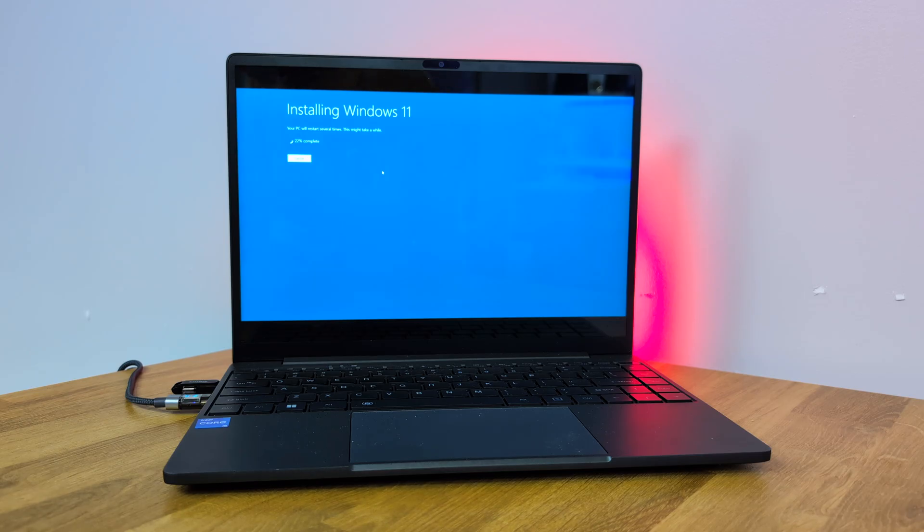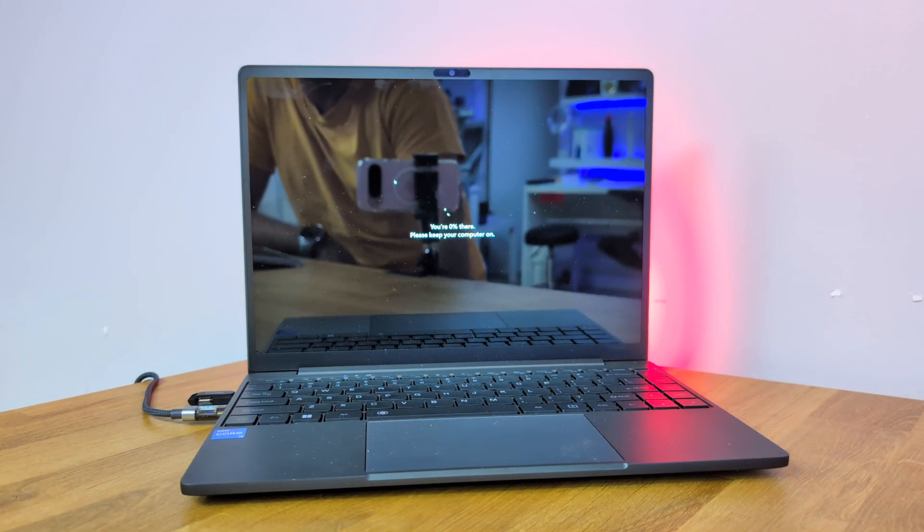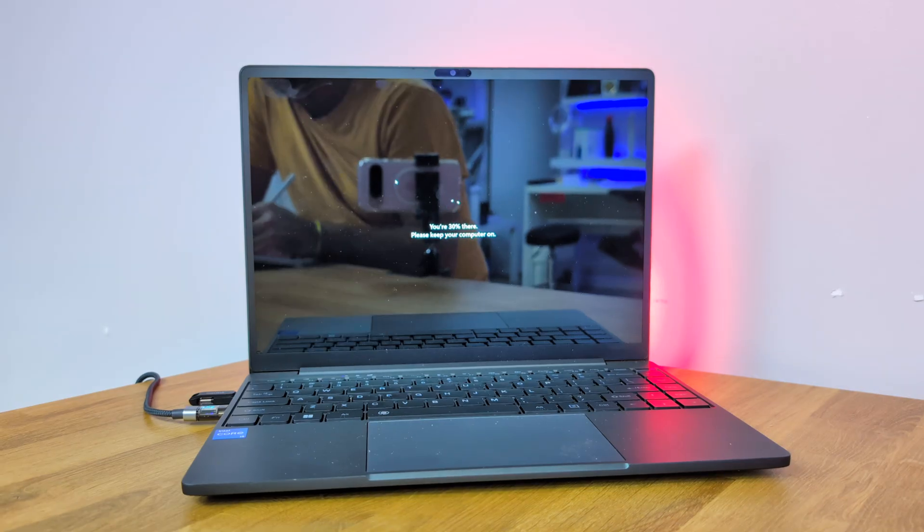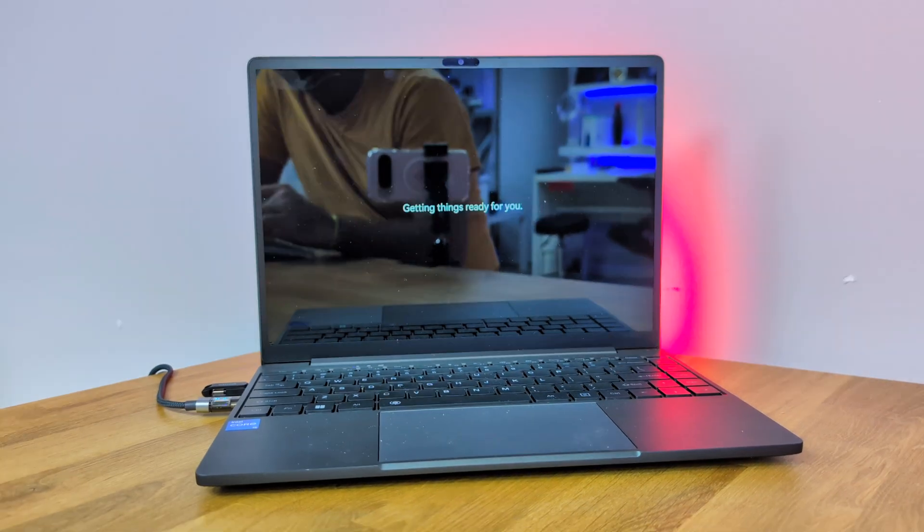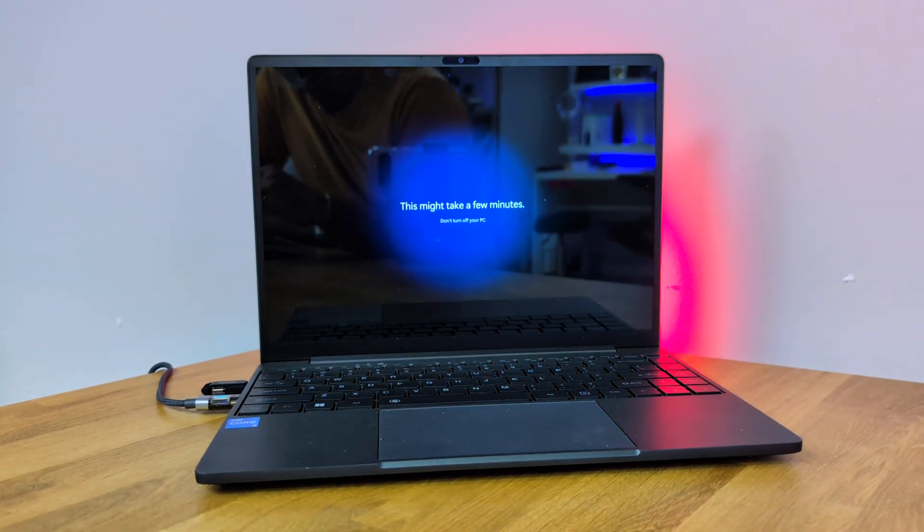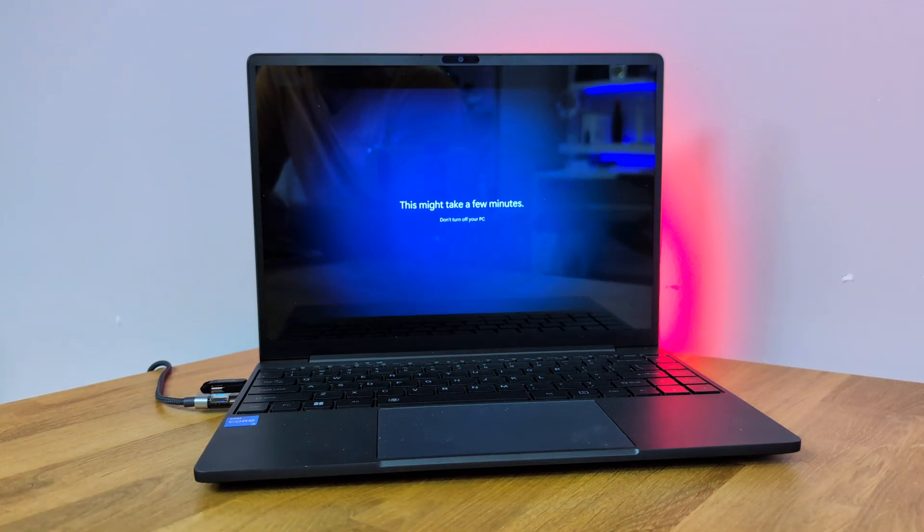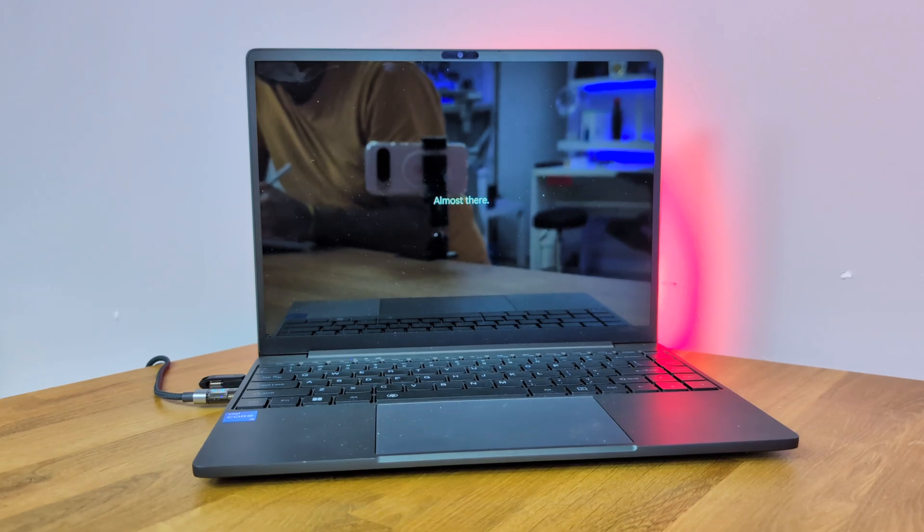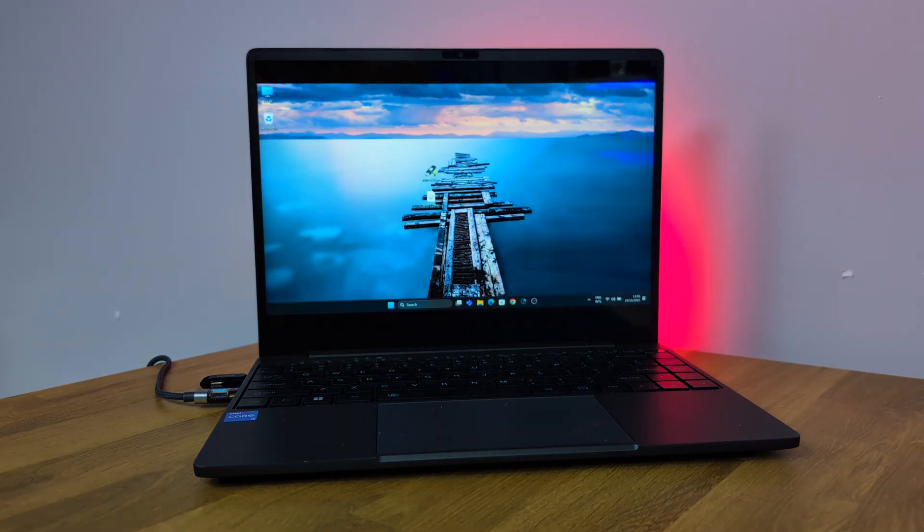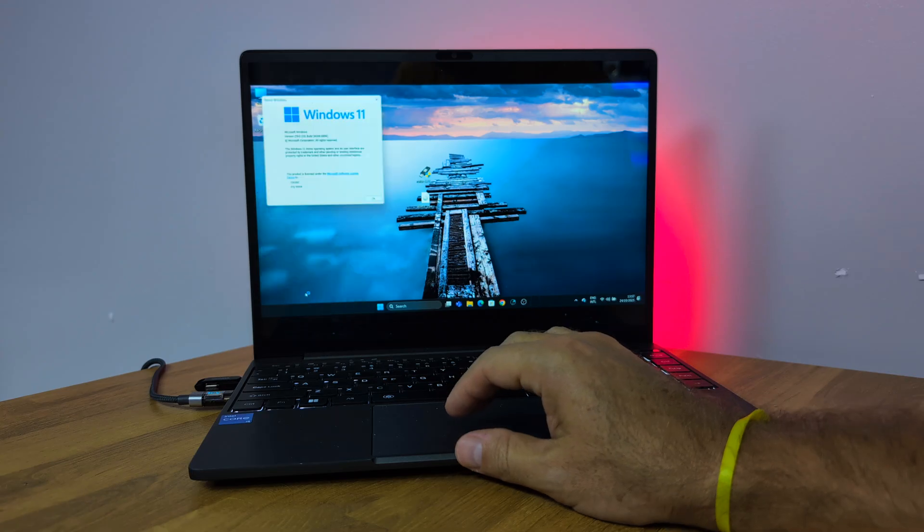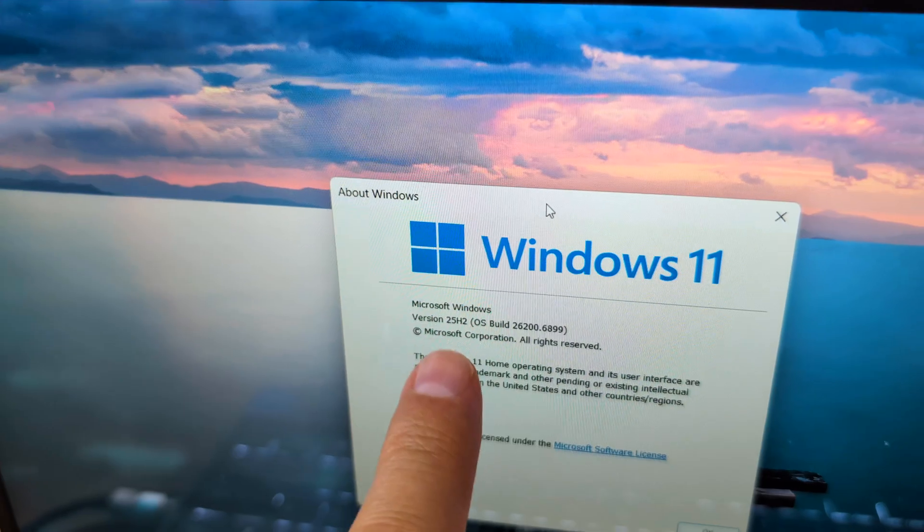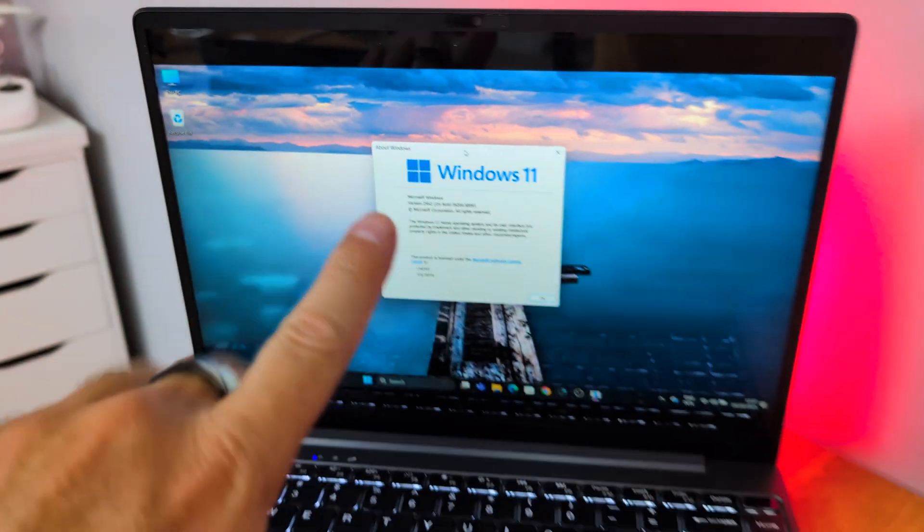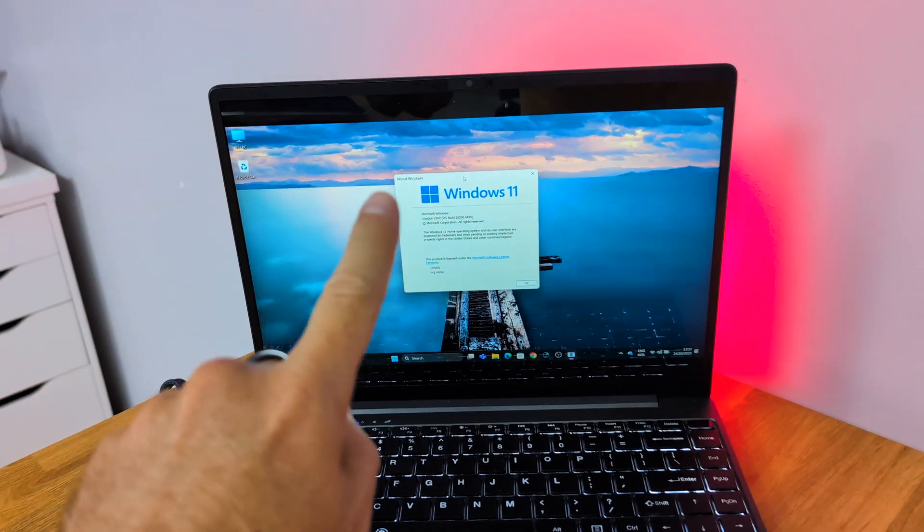Once this phase ends, it will restart and do some updates. This part is pretty quick, and then it reaches the final screen saying it might take a few minutes. After about two minutes or so, we are on the Windows desktop.